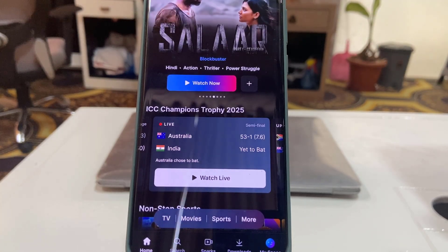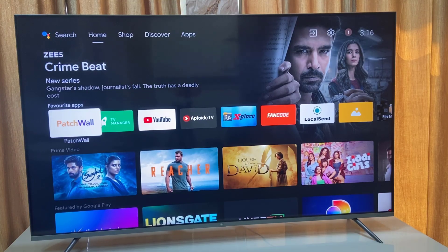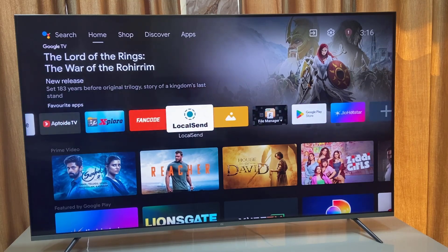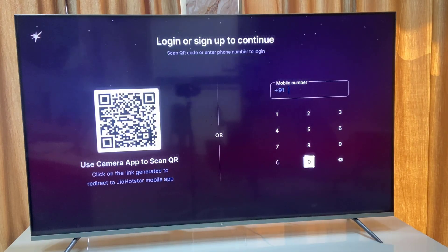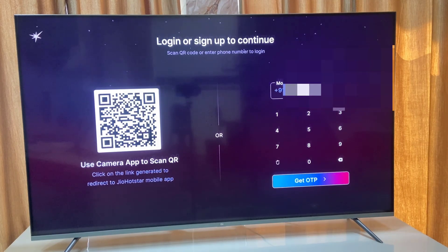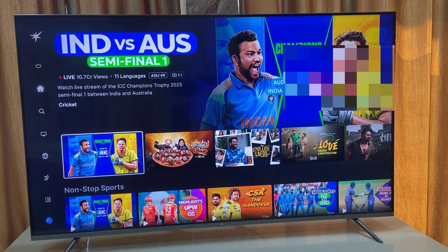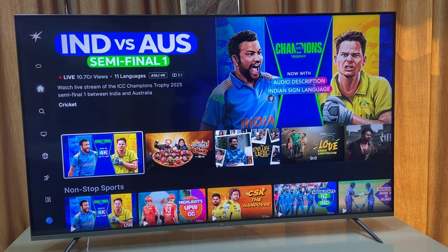Now let's see how to log in to your smart TV. Whether you are using an Android TV or any Samsung or LG TV, the process is the same. Download and install the Geo Hotstar app on your TV and launch it. Type the same mobile number you used when taking the Geo Hotstar subscription, then select 'Get OTP'. You will receive the OTP on your registered mobile number — simply enter that OTP. That's it, we have successfully logged into the smart TV.